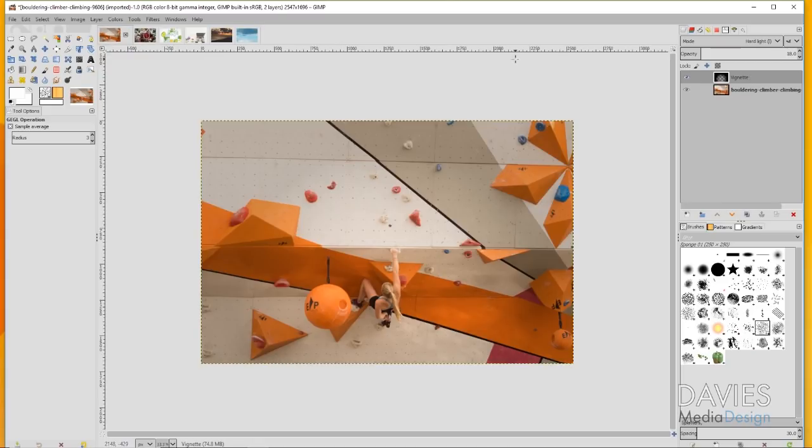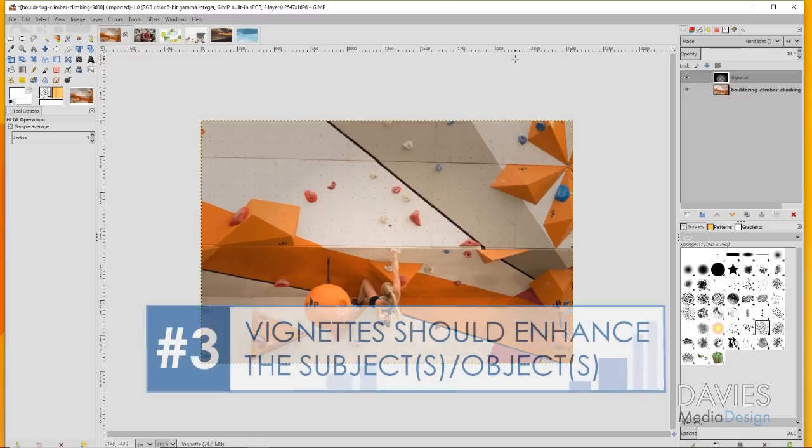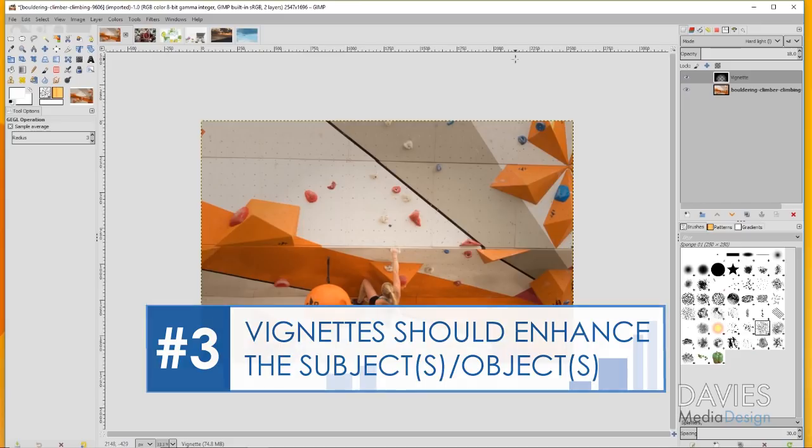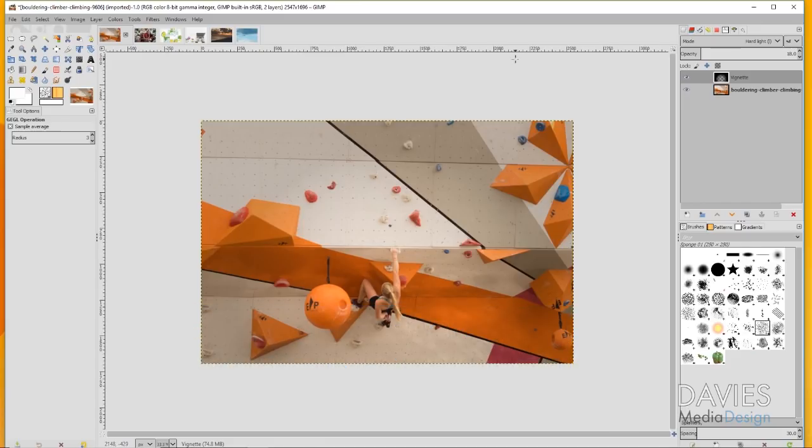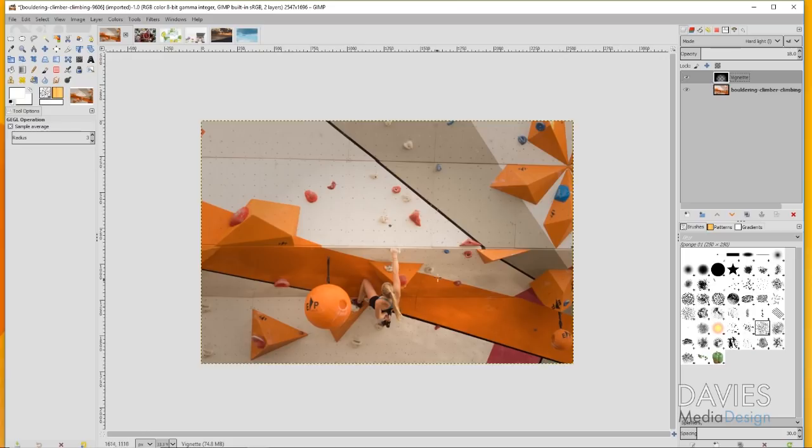Tip number three is that you should make sure the vignette enhances the main subject or object in the photo. I came back here to the original photo that I showed you guys at the beginning. You'll see in the layer that the vignette is pretty off-center and it skews in the direction of the girl in our photo here that's rock climbing.